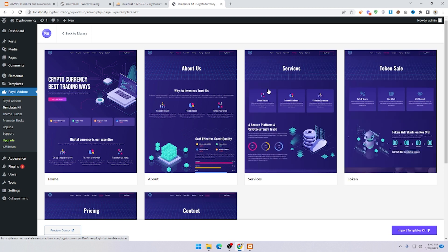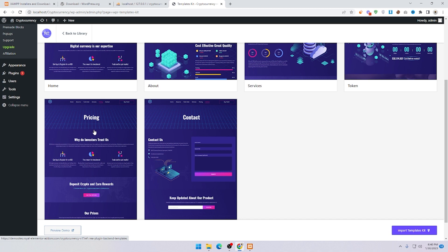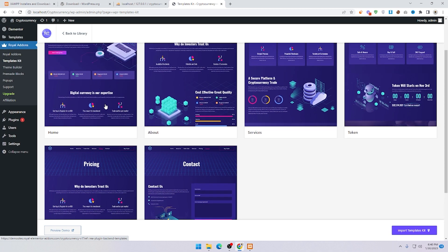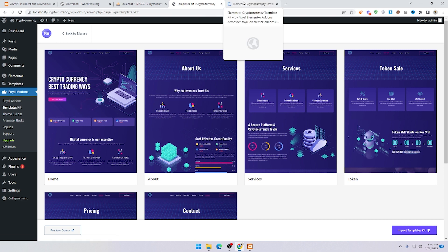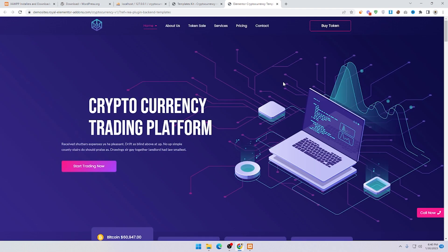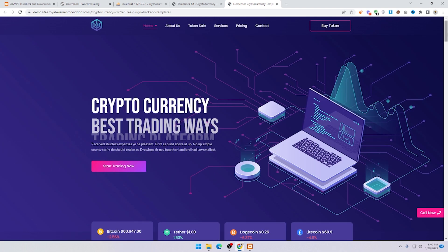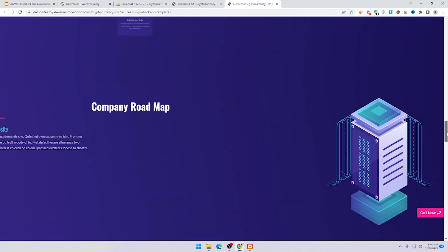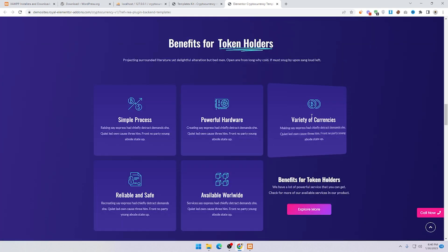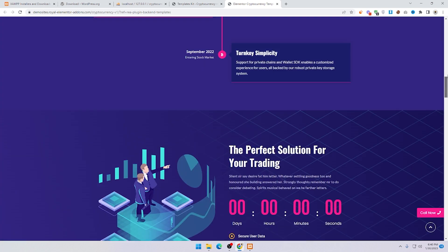Here you can see the cryptocurrency homepage with About Us, Services, Token Sale, Pricing, and Contact sections. If you want to preview the page, just click on it and you can see the preview. This is the homepage of the cryptocurrency website.